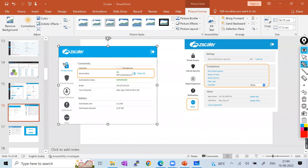For ZPA — Zscaler Private Access: suppose you have applications hosted in your data center and you're sitting at home wanting to access those applications. ZPA builds private VPN-like connections. The user connects via the Zscaler Client Connector, which connects to the Client Connector Node deployed in your data center, and then you can access all internal applications.